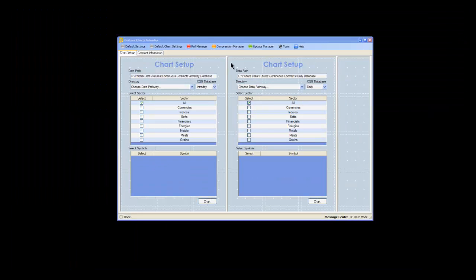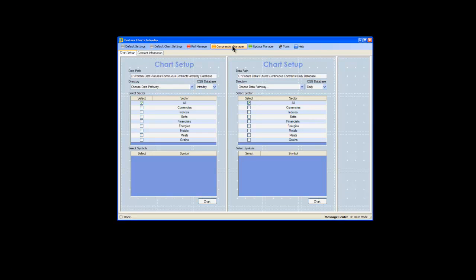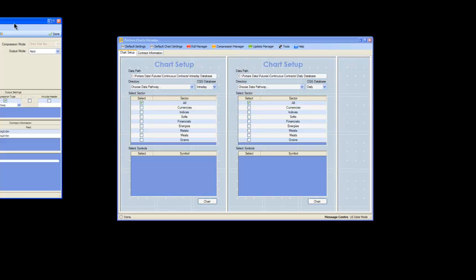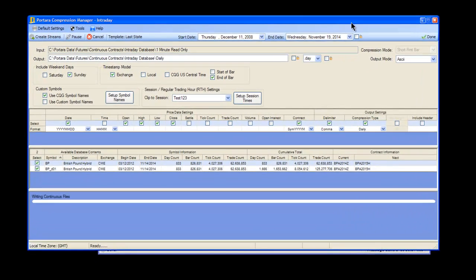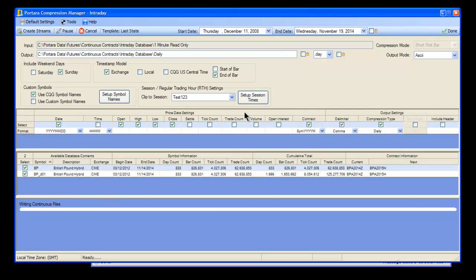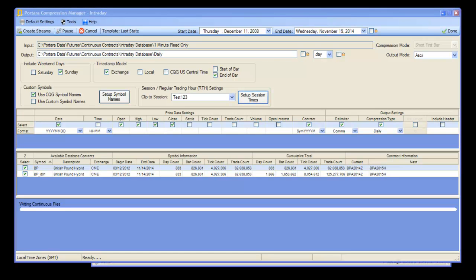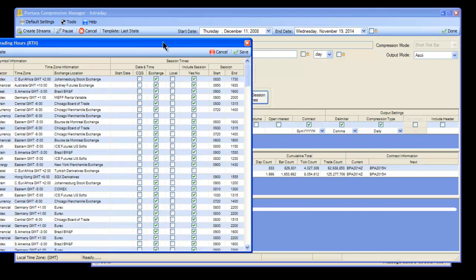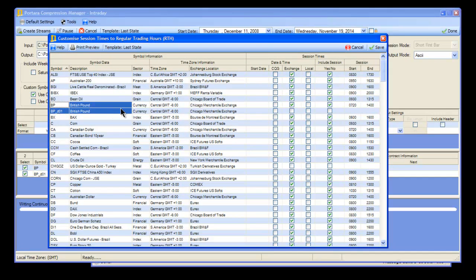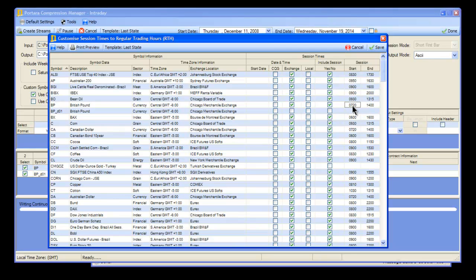Now we'll open the Compression Manager and take a look at those two streams. There they are, we just created them - they're identical streams. If we want to set up different session times for each of those particular streams, we click in to setup session times.